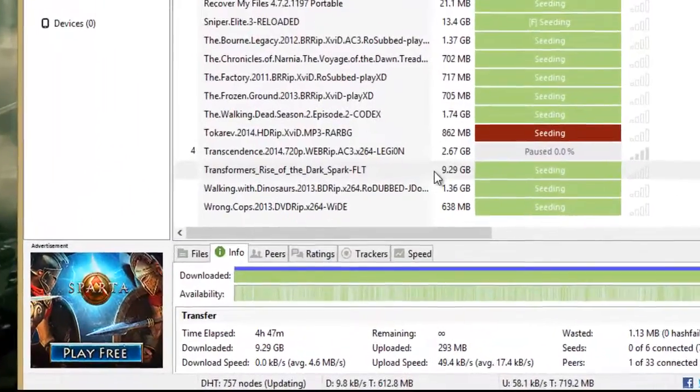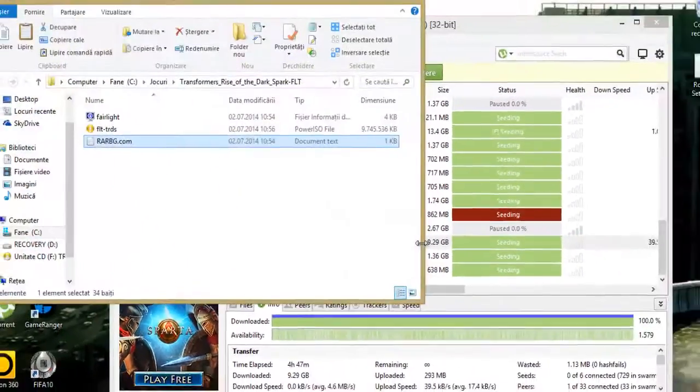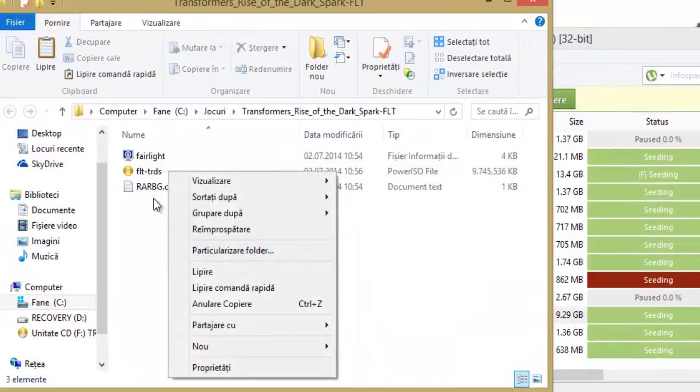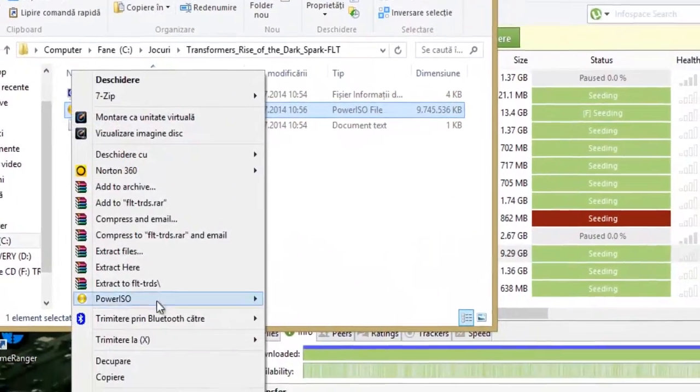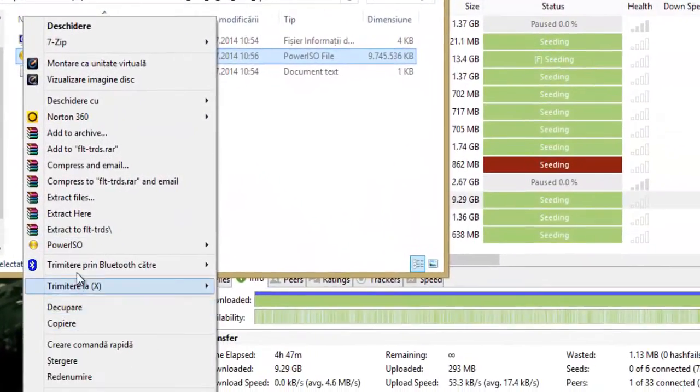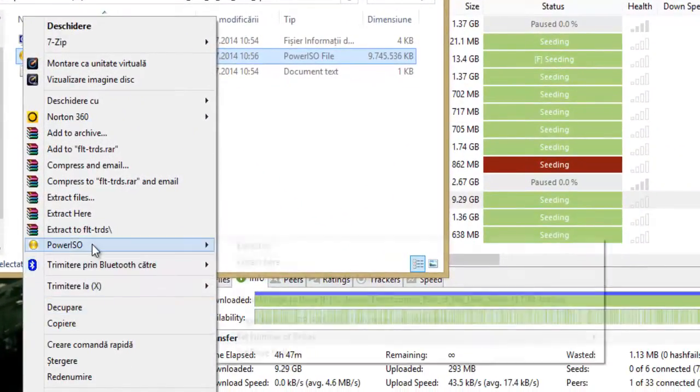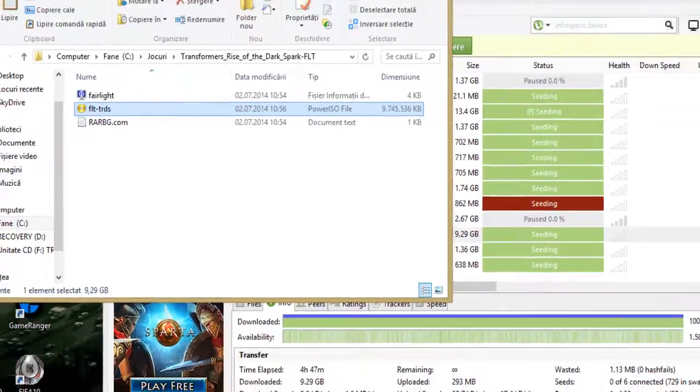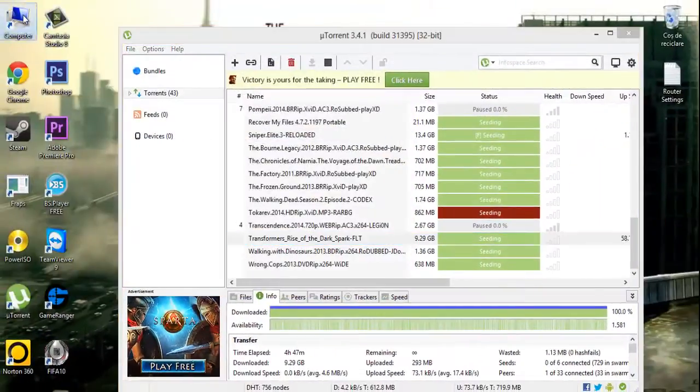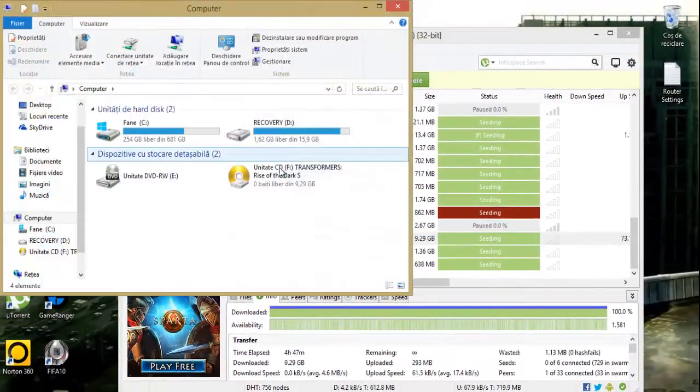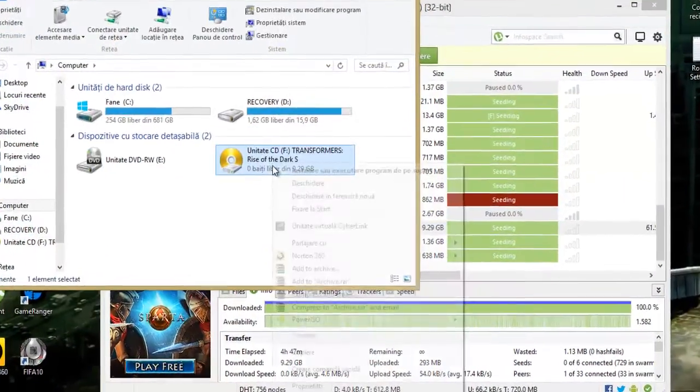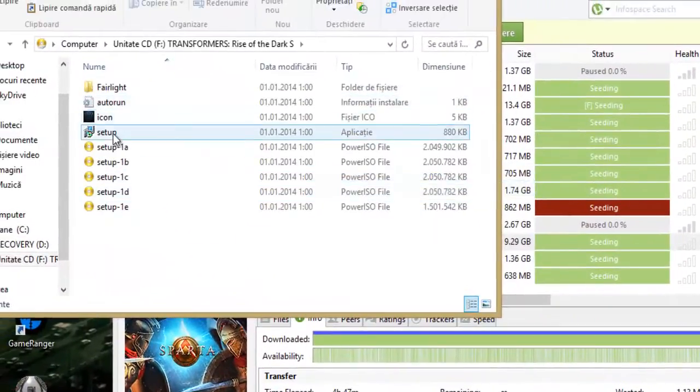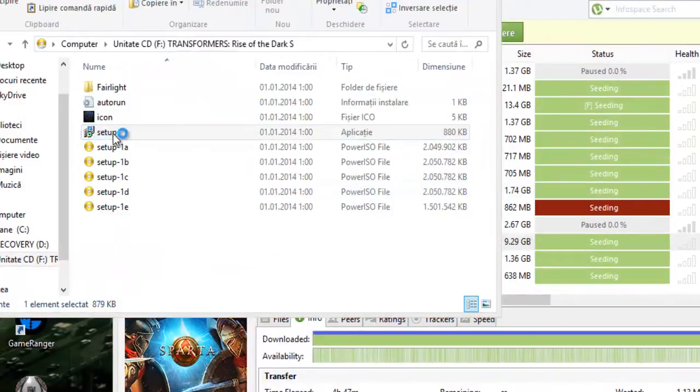When the download is complete, double click this. OK, mount image, go in my computer, open, run setup.